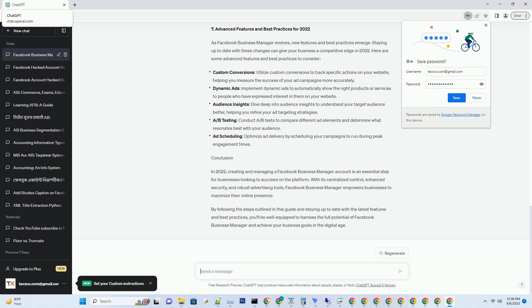A/B Testing: Conduct A/B tests to compare different ad elements and determine what resonates best with your audience. Ad Scheduling: Optimize ad delivery by scheduling your campaigns to run during peak engagement times.